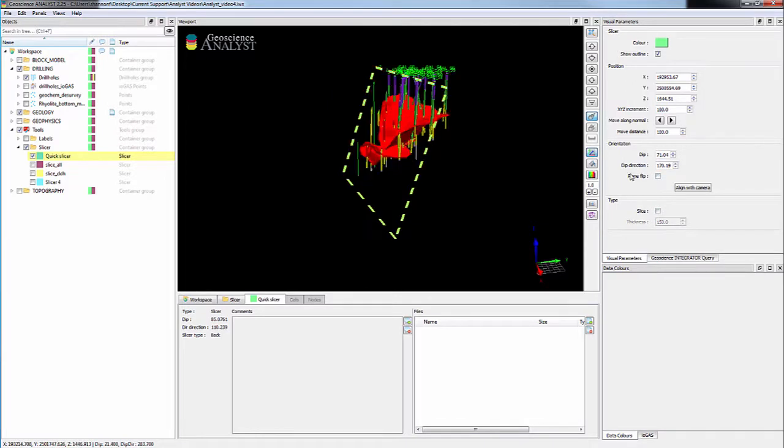The center position, dip, and dip direction of any slicer can also be modified through the visual parameter panel.